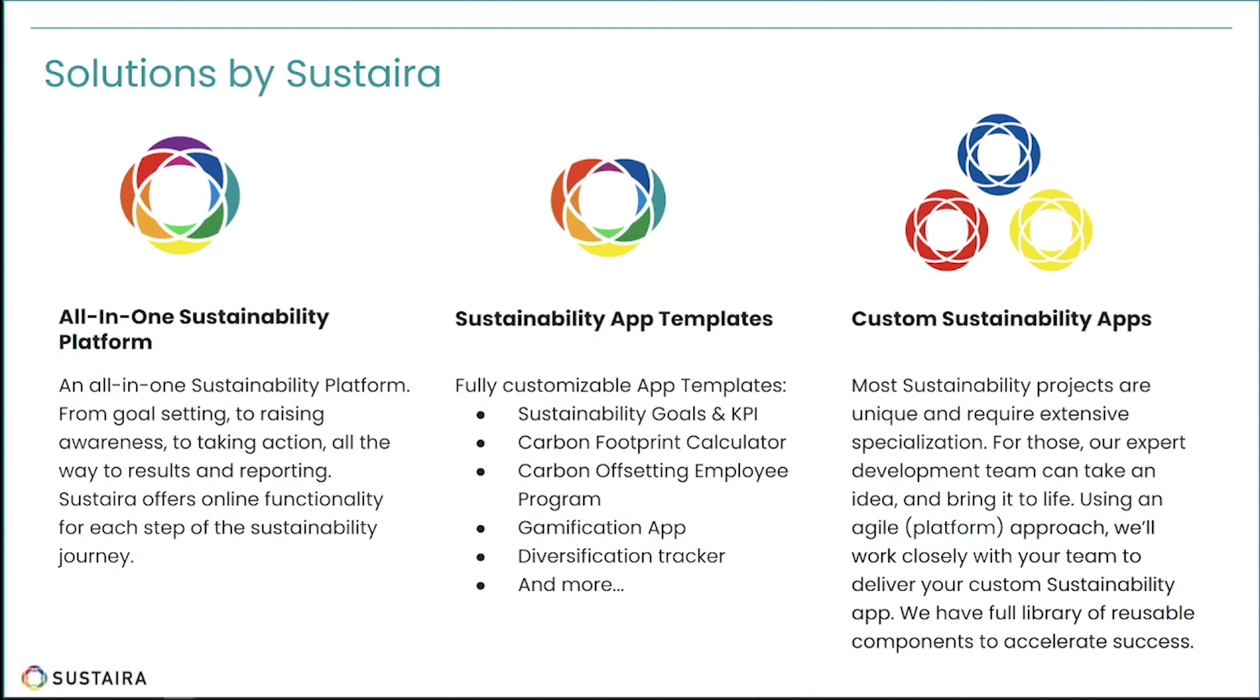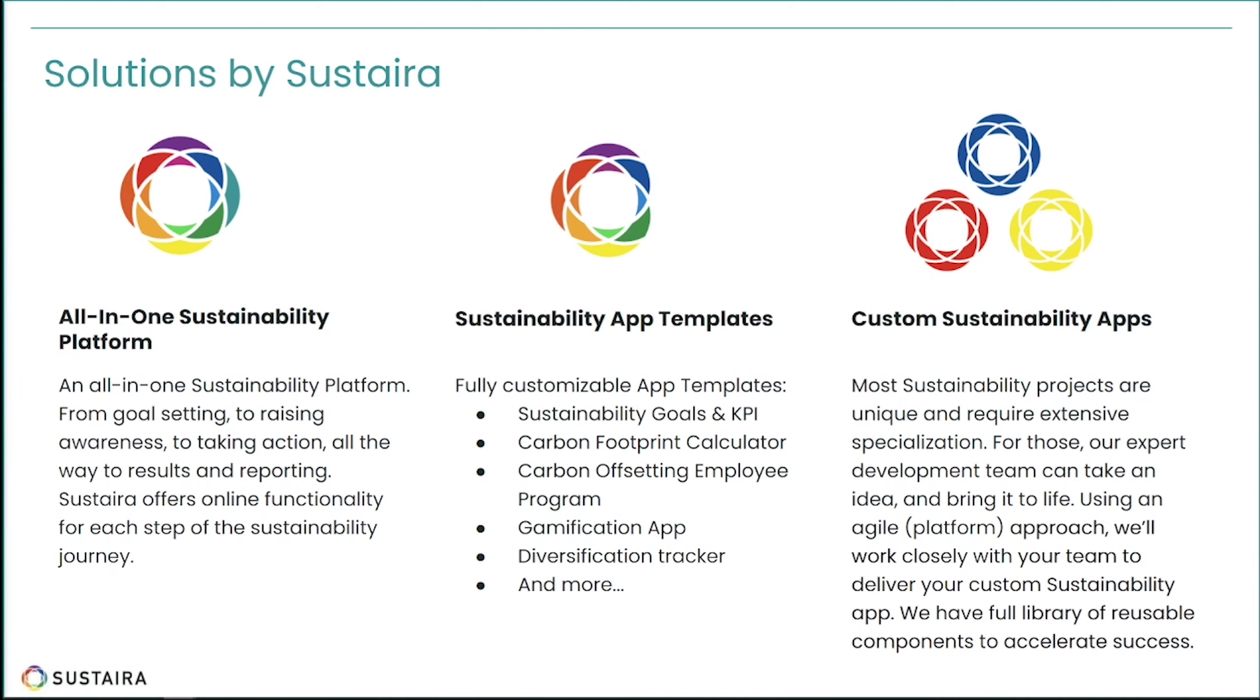As a 360-degree software platform, Sustaira is on a mission to accelerate sustainability initiatives by enabling and empowering sustainability directors to make their organizations more sustainable, faster. Sustainability starts with Sustaira.